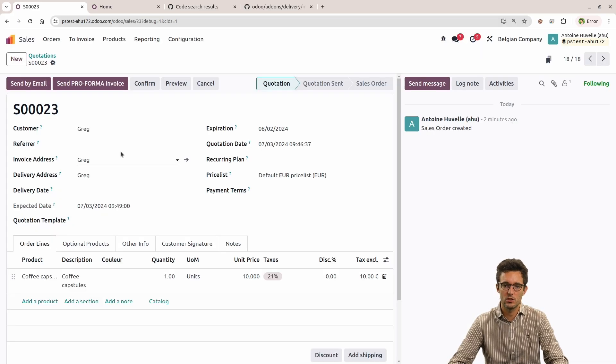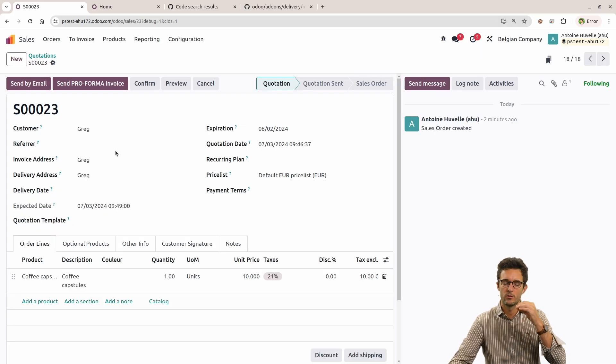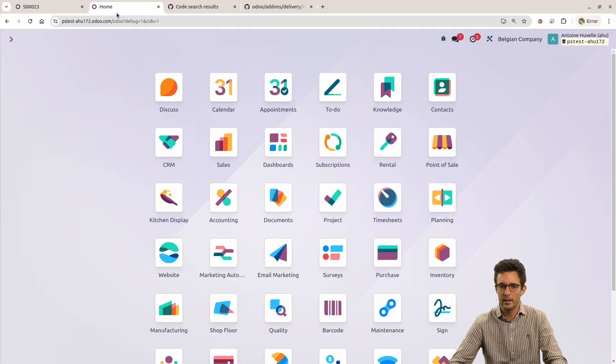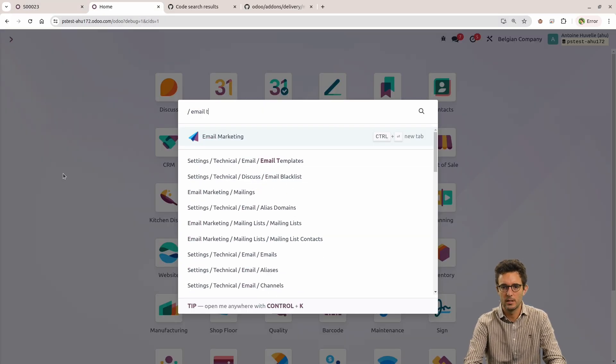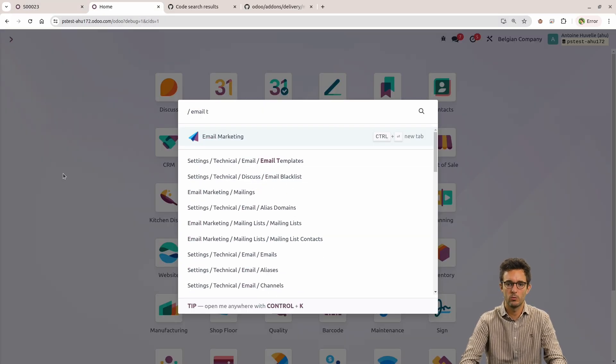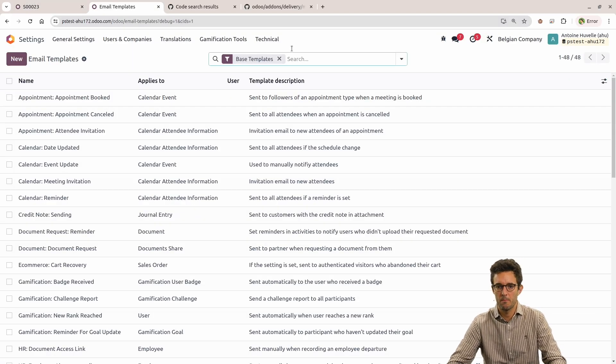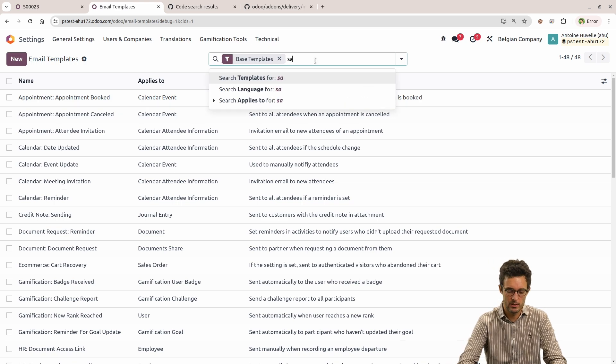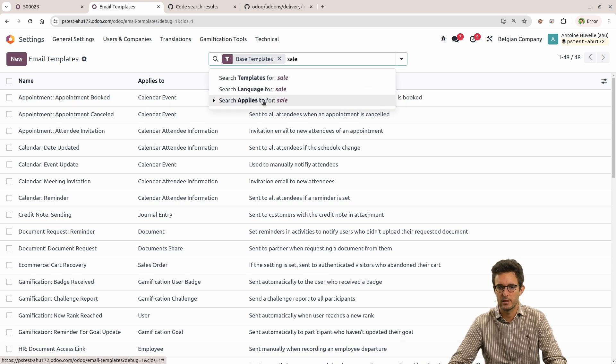If I were to change that and have another small addition in my email, I can do that. I can simply go here in the email templates, once you are in debug mode, as you know it, the technical aspect is only available in debug mode, and I will look for that template.